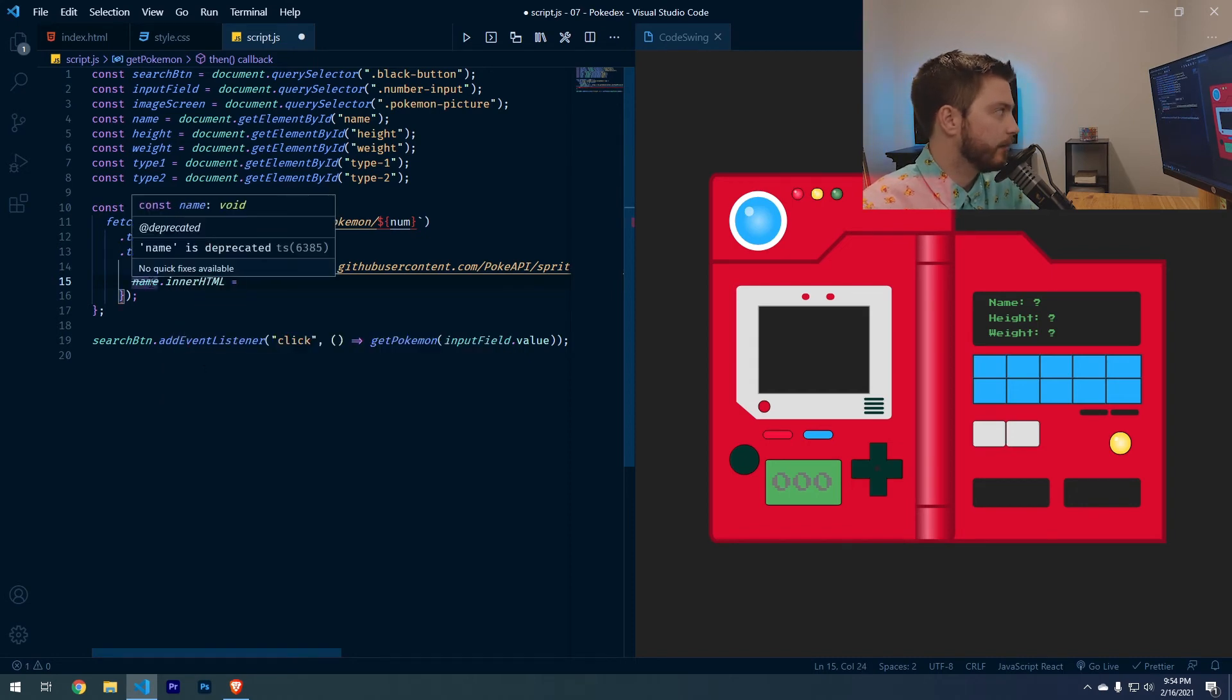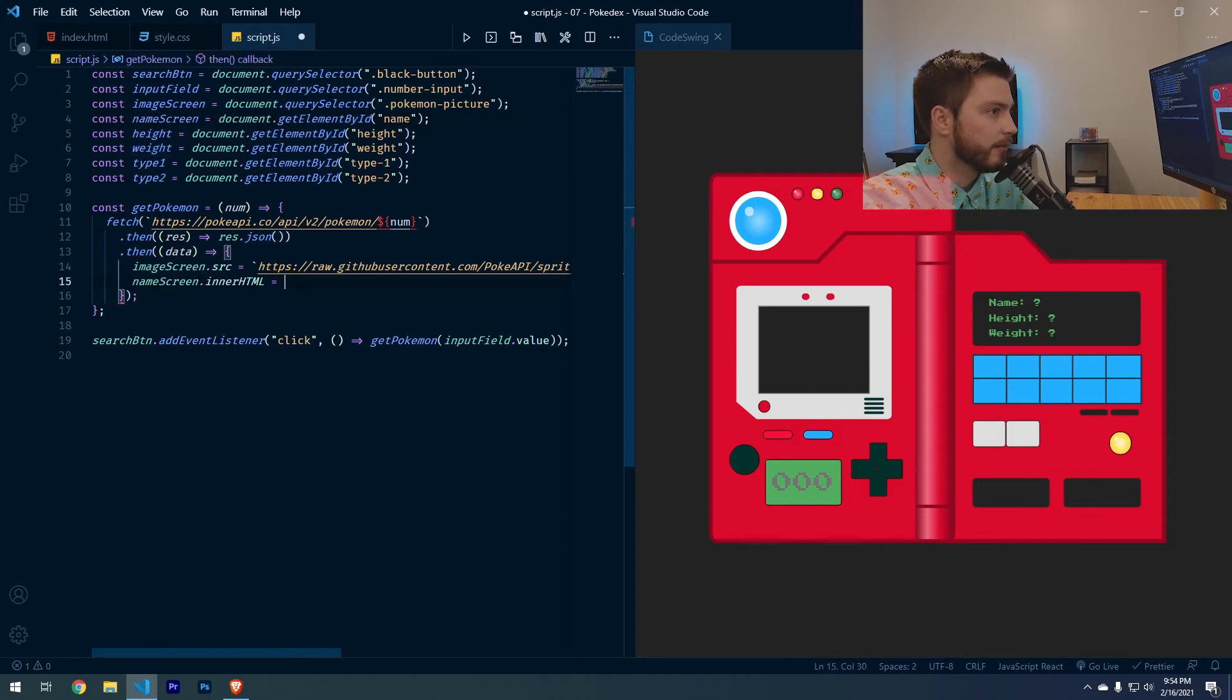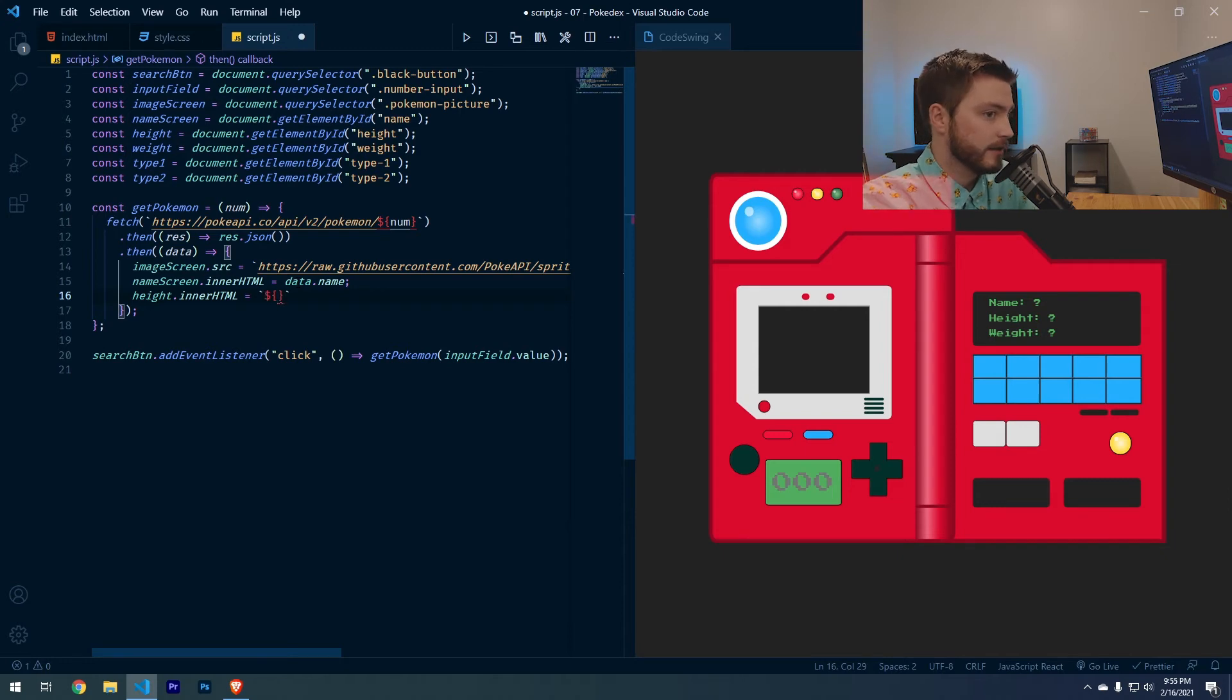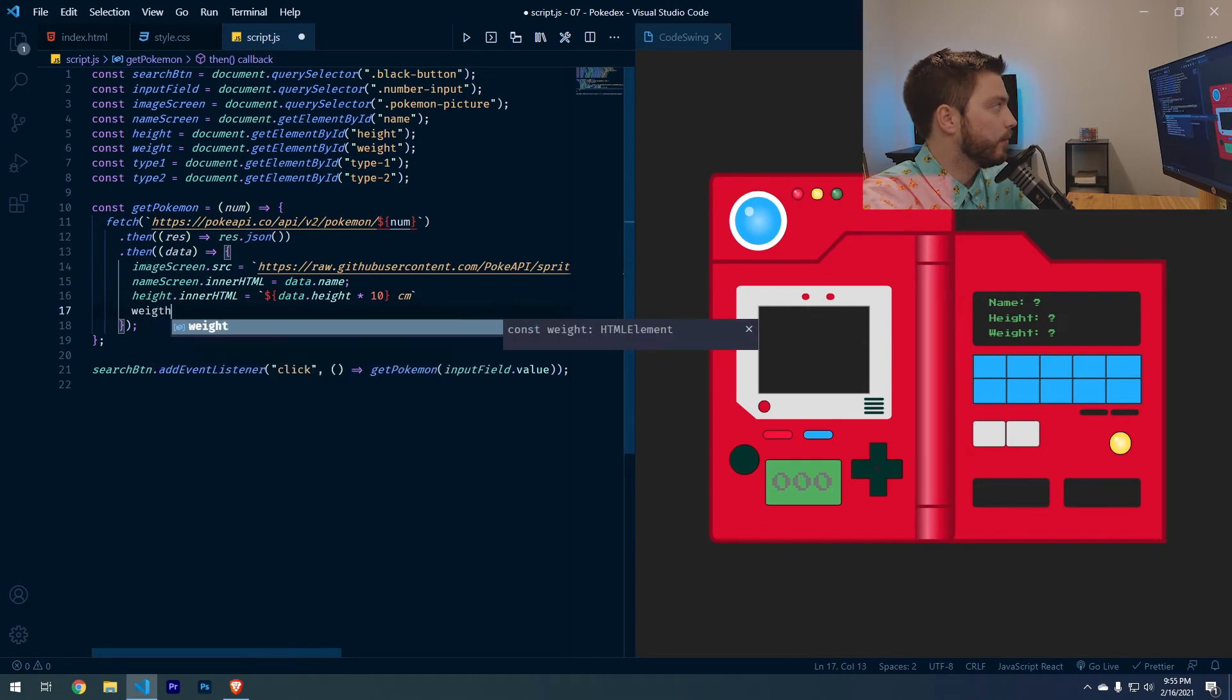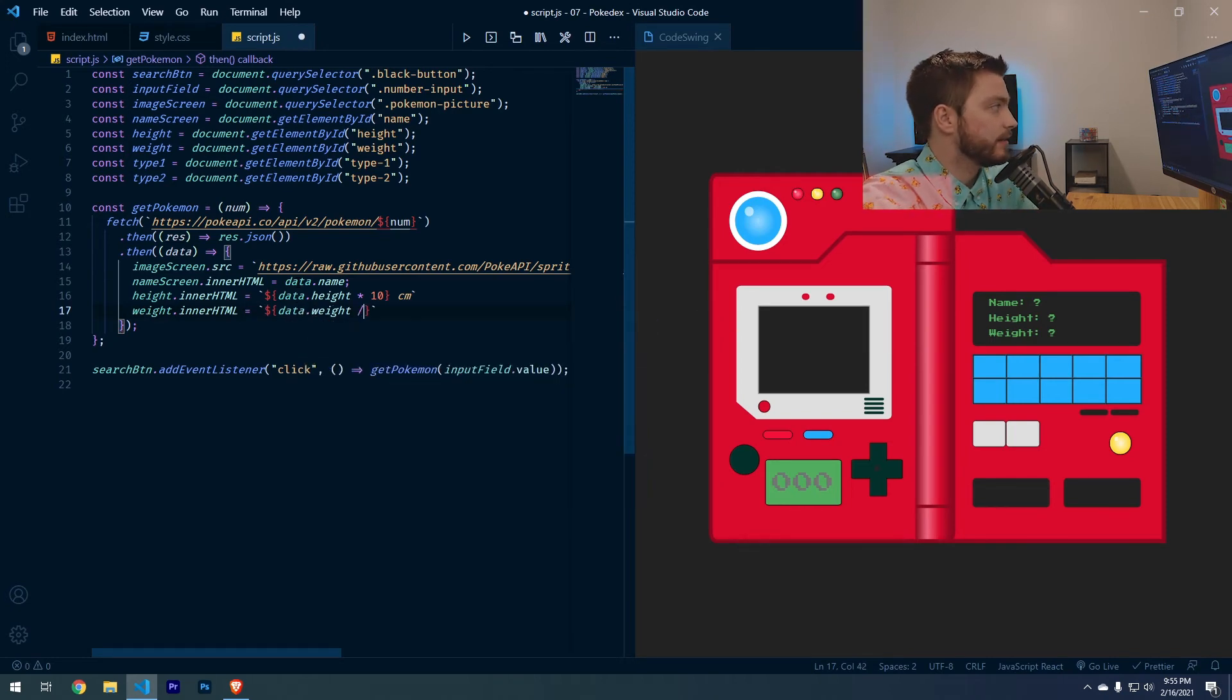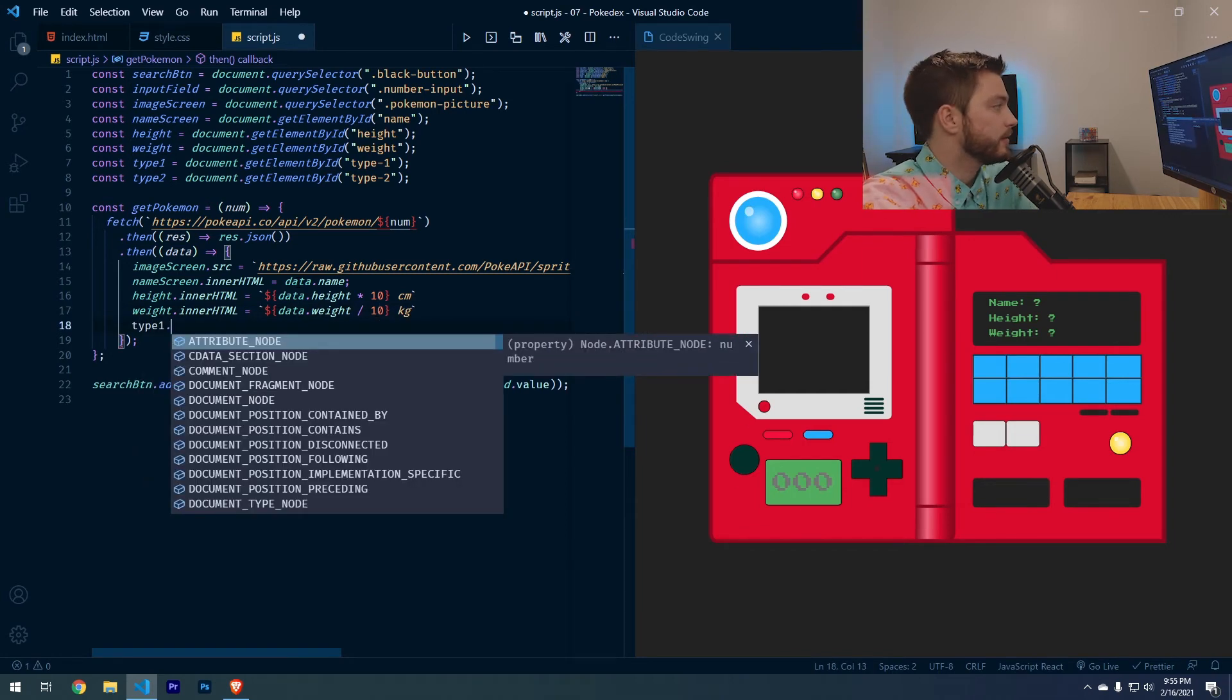Let's go ahead and pass in the rest of the information that we want. So let's do name dot inner HTML. It's not happy with me using name up here. So I'm going to do name screen. And then do data dot name. Height inner HTML equals, we're going to do curly braces for this one so we can pass in JavaScript and also pass in text data dot height times 10 and then CM. Weight dot inner HTML equals, we'll do the backticks again so we can do the JavaScript and the text data dot weight divided by 10 and this will be kilograms.